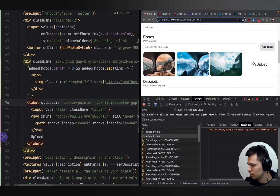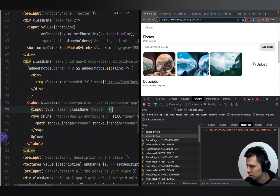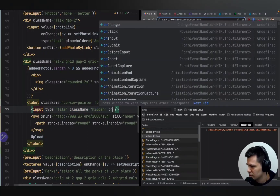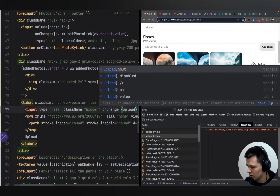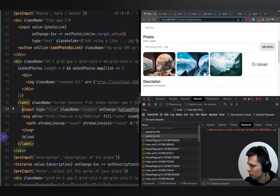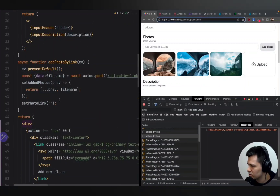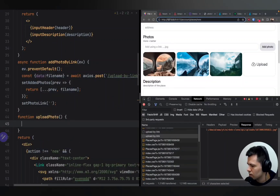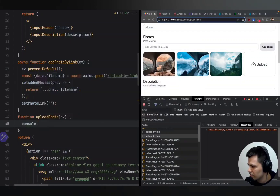Now let's fix the uploading part. We have this input of type file and we need to define a function for when something changes on it — we want to upload that file. So let's add onChange equals uploadPhoto. Now let's define this function somewhere at the top: function uploadPhoto, and we'll have an event parameter, which is important because it contains a lot of useful information.